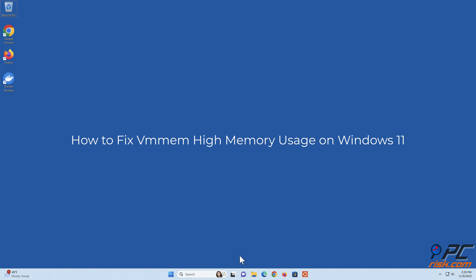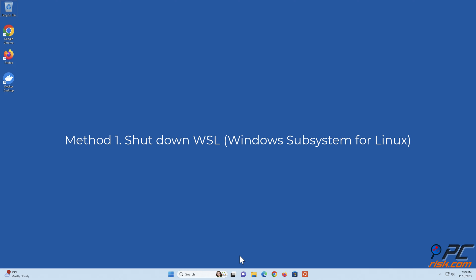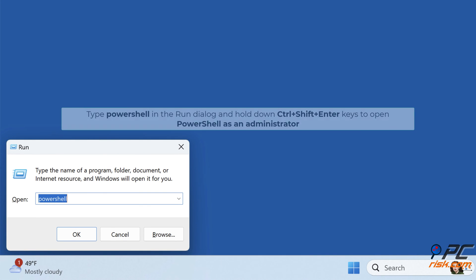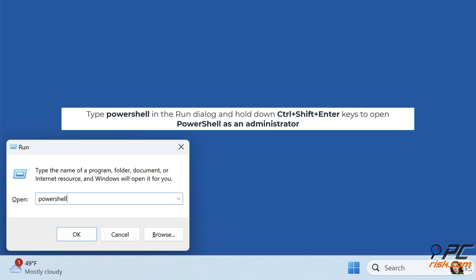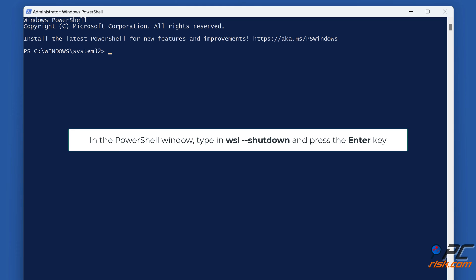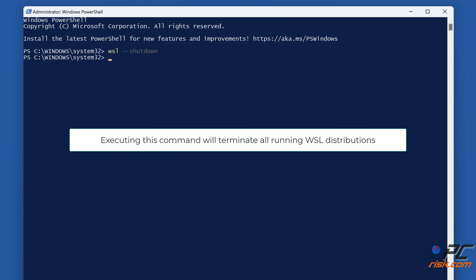How to fix vmmem high memory usage on Windows 11. Method one: Shutdown WSL. Hold down Windows plus R keys to open Run, type PowerShell in the Run dialog, and hold down Control plus Shift plus Enter to open PowerShell as an administrator. In the PowerShell window, type in 'wsl --shutdown' and press the Enter key. Executing this command will terminate all running WSL distributions.